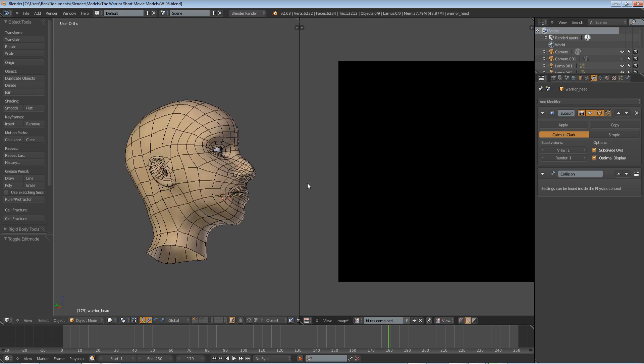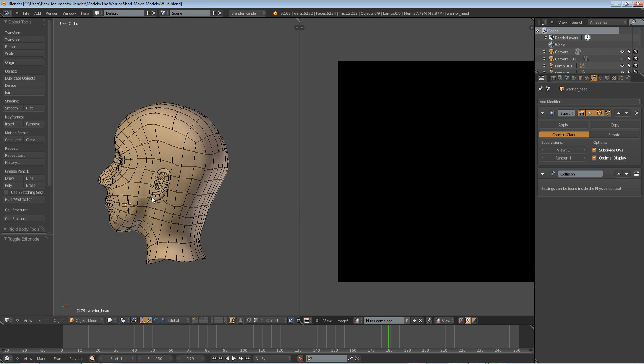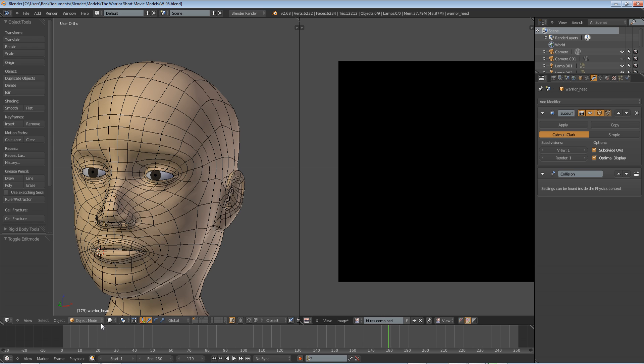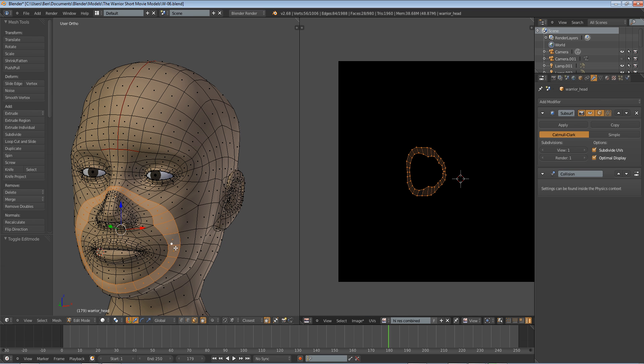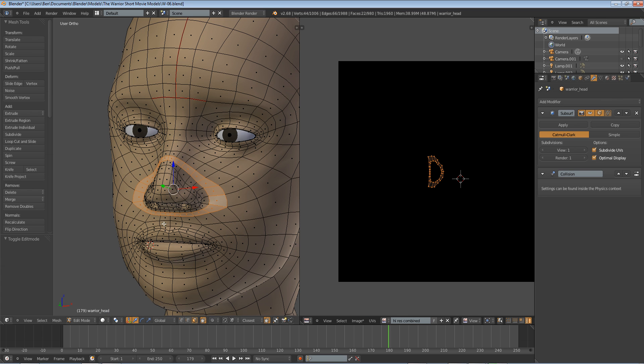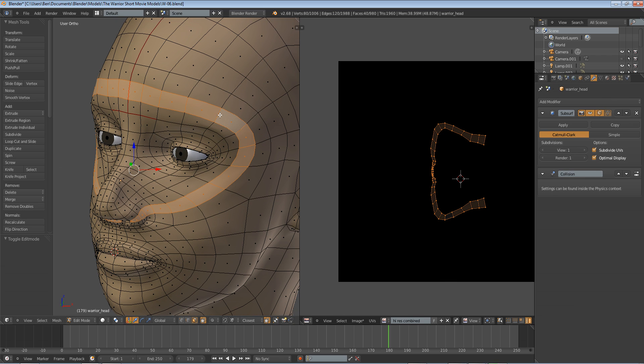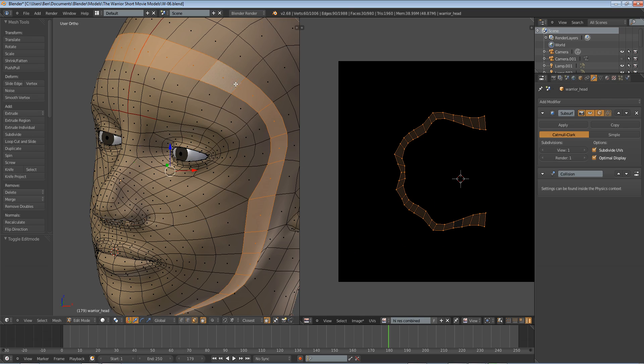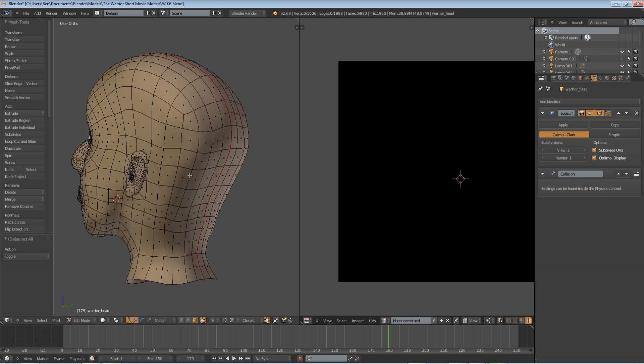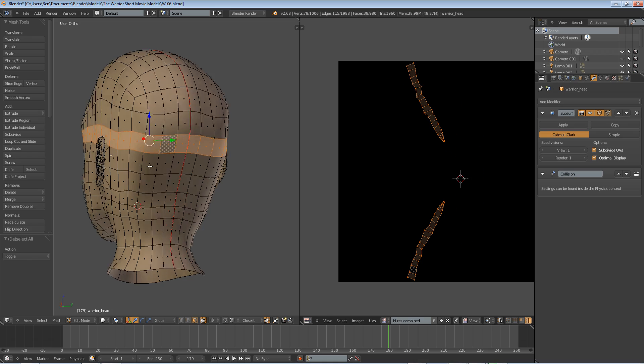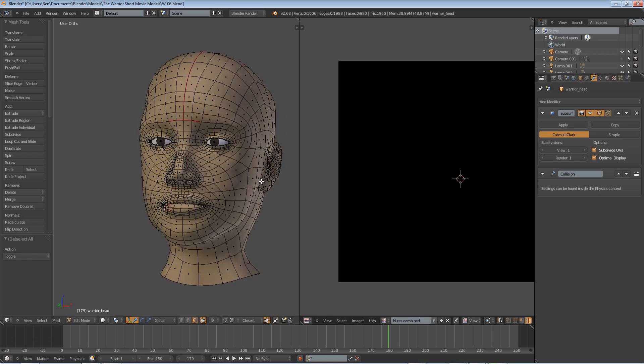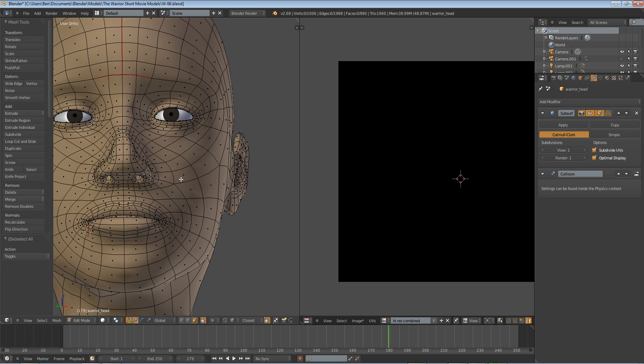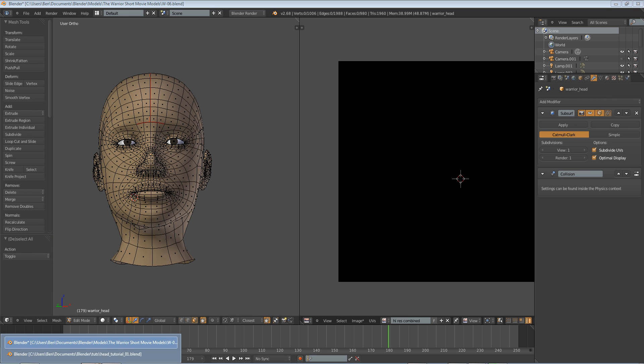Here is what our completed model might look like, and you can see here that we have some nice edge loops in key areas, and these edge loops are what will allow us to animate our face and to easily texture it, and it will make everything along the line much easier. So let's get started.